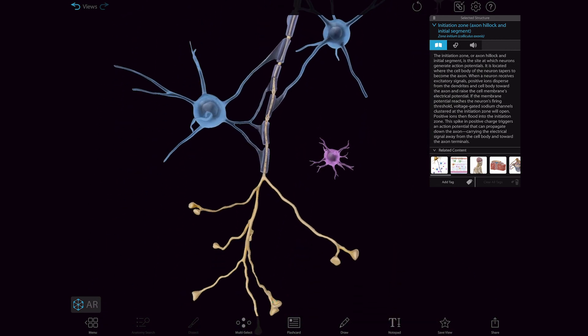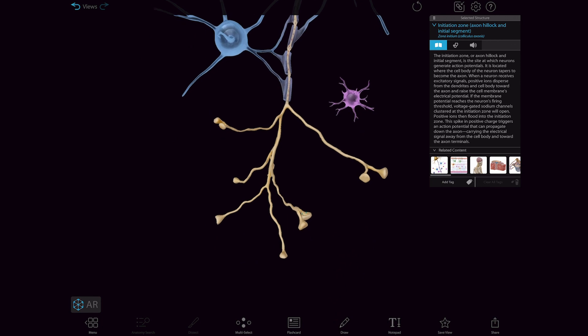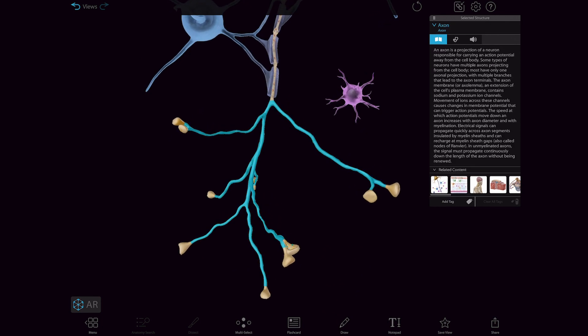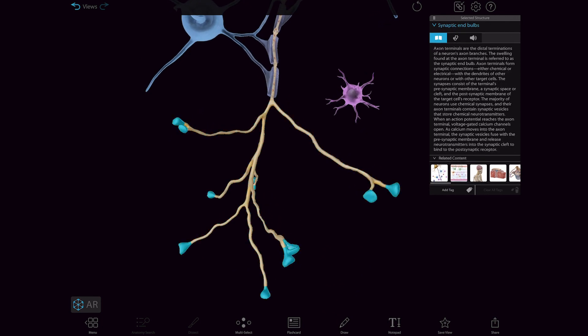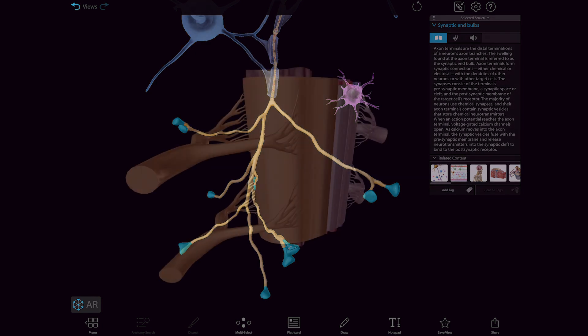The electrical signal zips down the axon terminal where it branches, then releases neurotransmitters, which have an excitatory or inhibitory effect on their target, such as other neurons, glands, and organs.